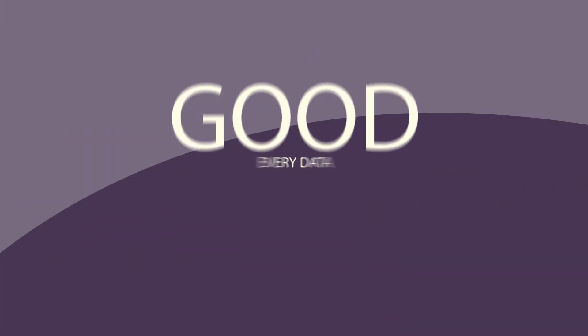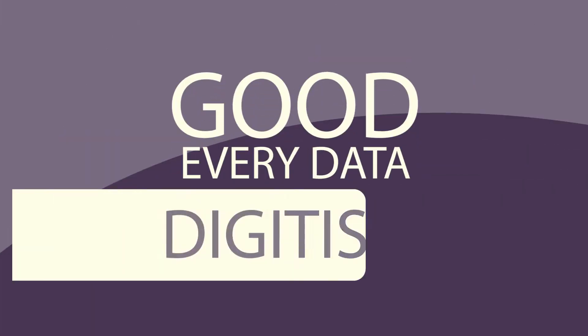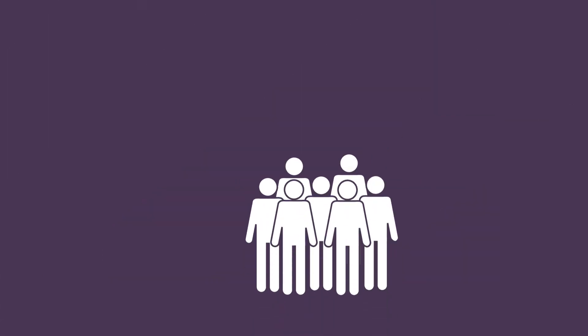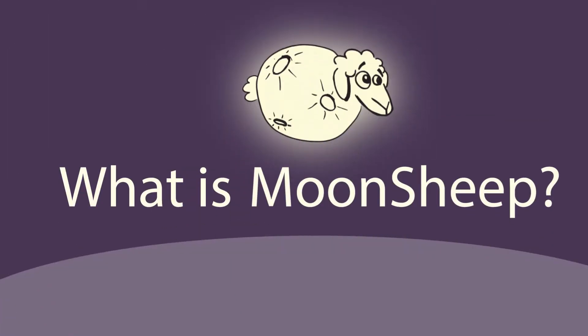The good news is that every dataset can be digitized. All you need is a group of volunteers and Moonsheep.